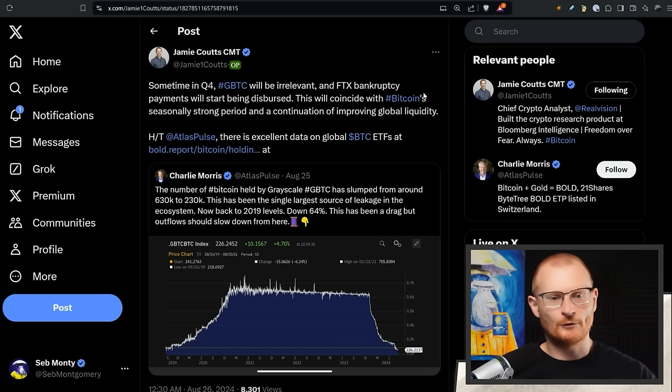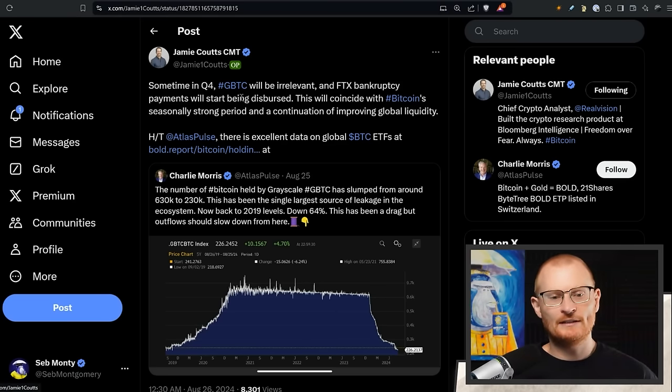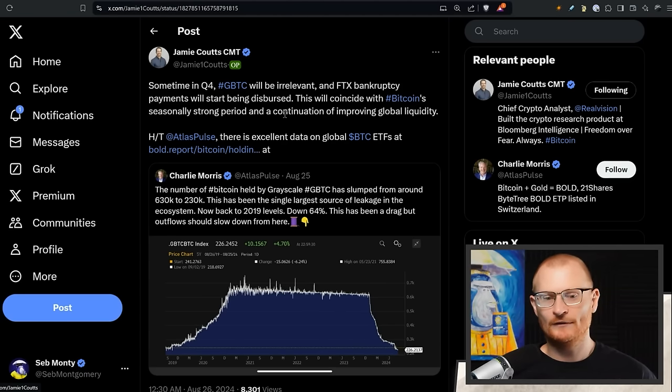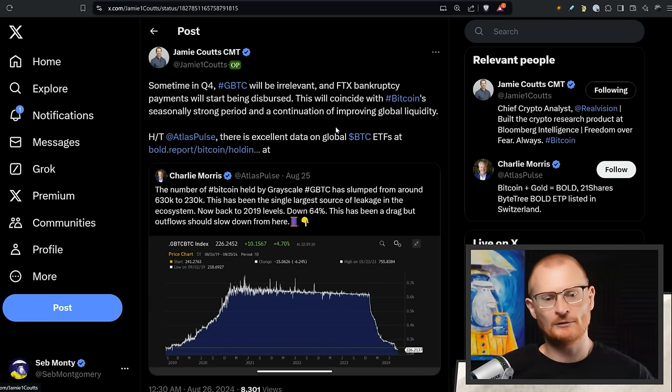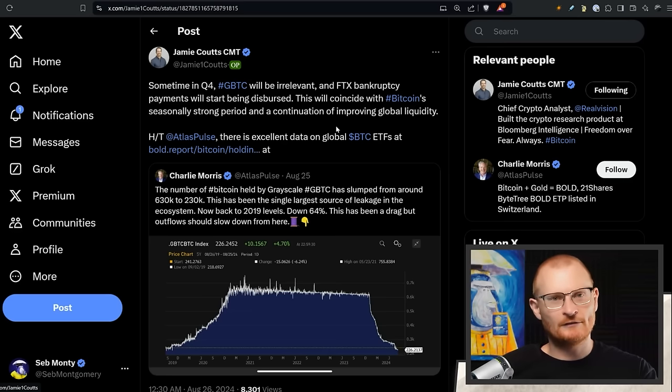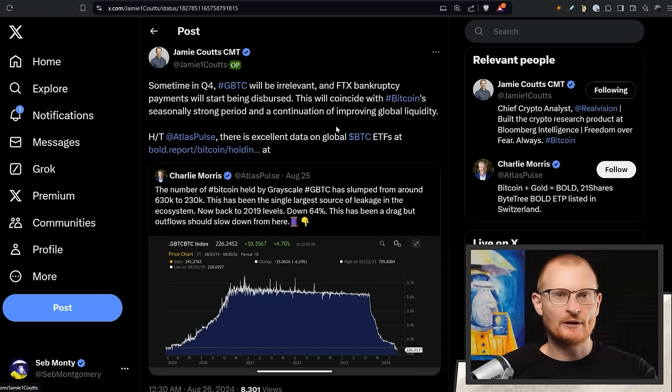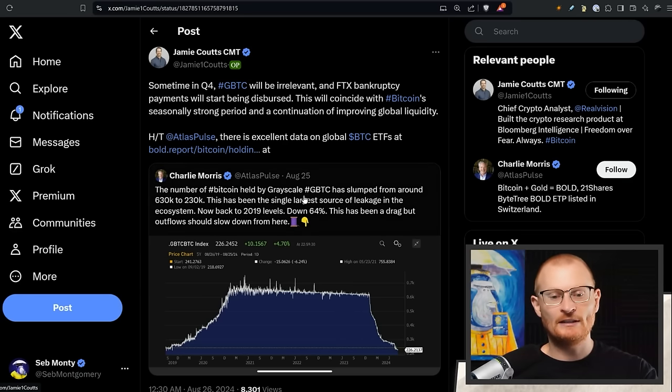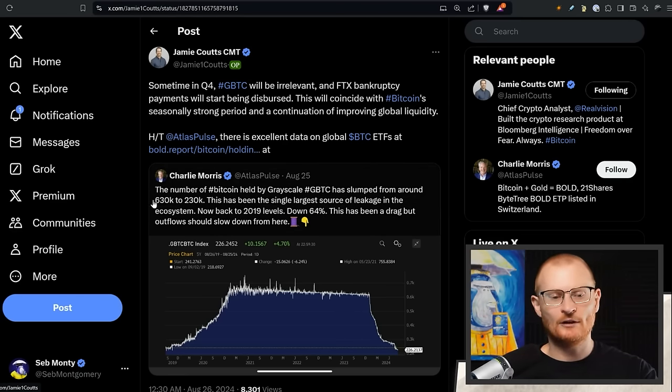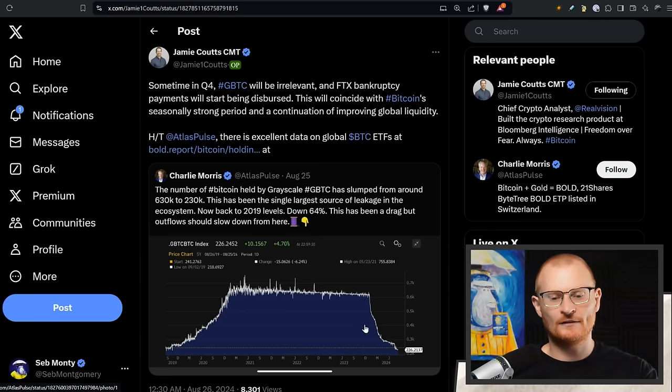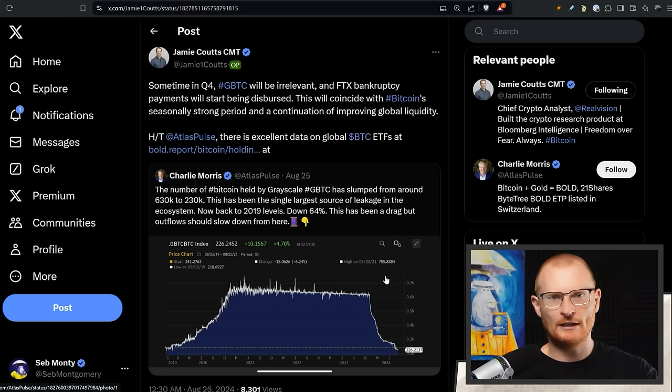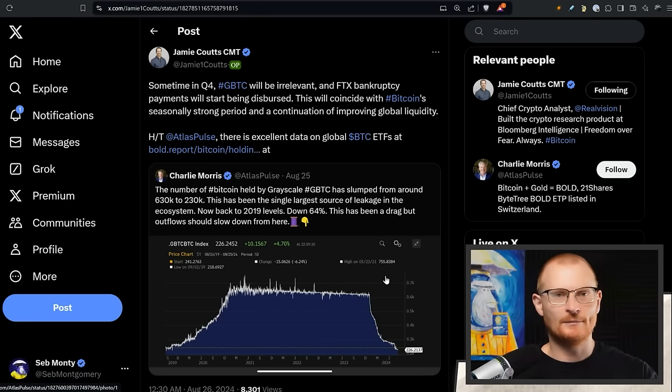Now on to some actual crypto news. Sometime in Q4, GBTC will be irrelevant and FTX bankruptcy payments will start being dispersed, and then all of a sudden things will start to go up. I've seen quite a few reports—I don't want to bore everyone with them on BTC—but I've seen reports of people I trust that now they think retail is not interested and they're going to be swept away. They're still going to join, they're just going to join at much higher prices.